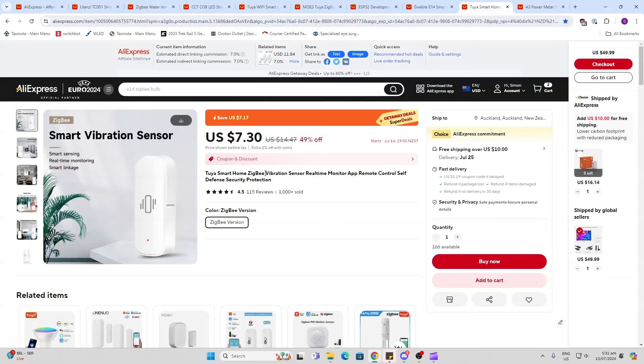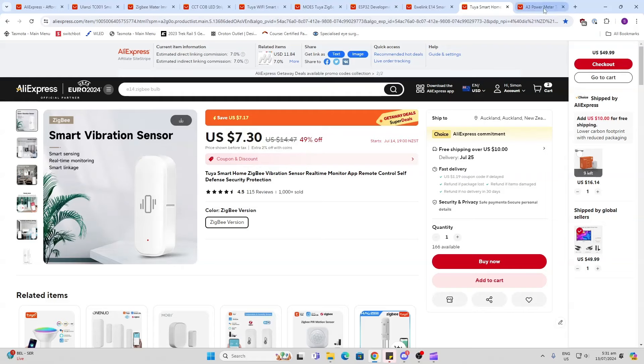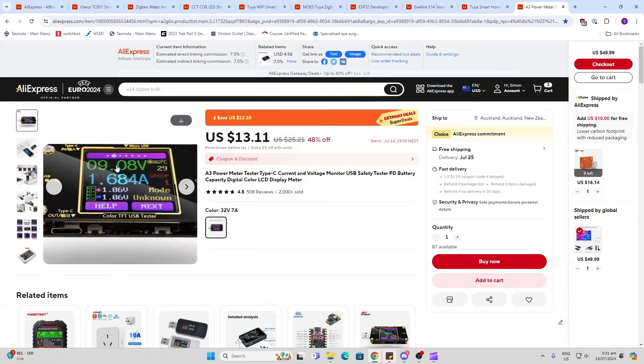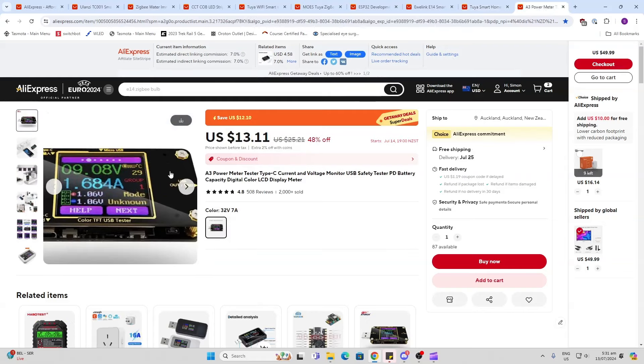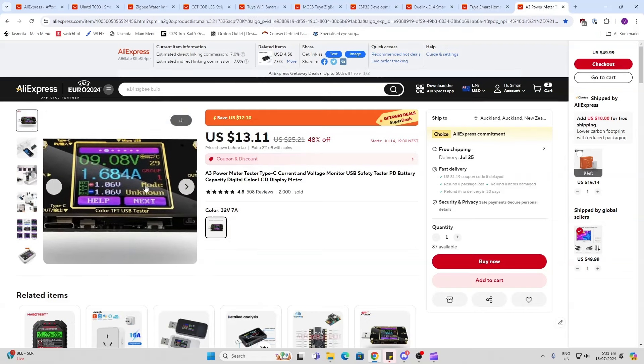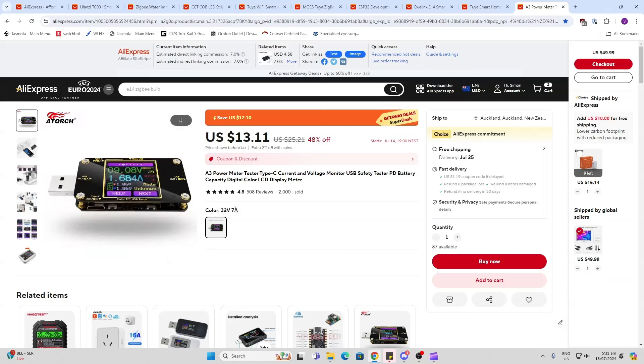The vibration sensor - I've done a coffee machine automation with this, 49% off - and finally these little USB power meters are really useful to see what's going on, how much power you're using on your devices and these are 48% off.